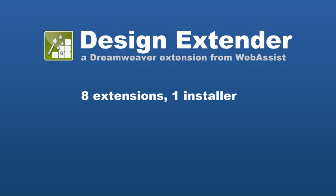And by compilation I mean there is only one installer and one serial number. With your purchase of Design Extender, you'll receive all the tools you'll need to create your site in Dreamweaver.